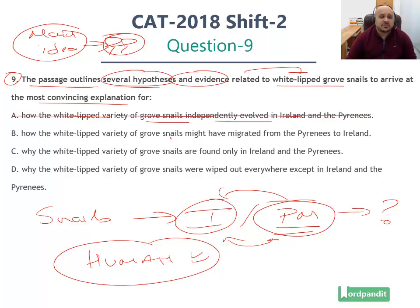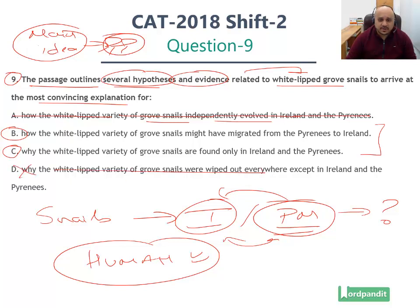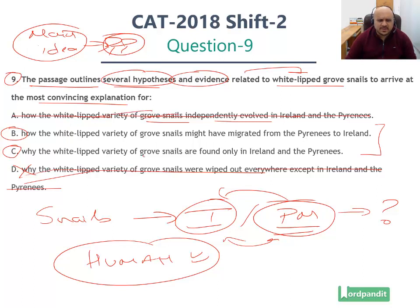Option B: how the white-lipped variety of groove snails might have migrated from the Pyrenees to Ireland. We will keep this in consideration. Option C: why the white-lipped variety of groove snails are found only in Ireland and the Pyrenees — we will keep this in consideration too. Option D: why the white-lipped variety of groove snails were wiped out everywhere except in Ireland and Pyrenees — this is factually incorrect, they have not been wiped out, hence ruled out. Options A and D are ruled out; we are left with options B and C.